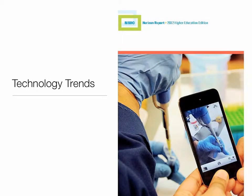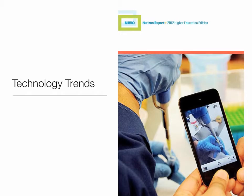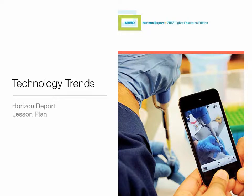Next, we move on to examining emerging technologies and trends. You will read a very important document, the Horizon Report, and select a tool and/or trend to use in a lesson plan.